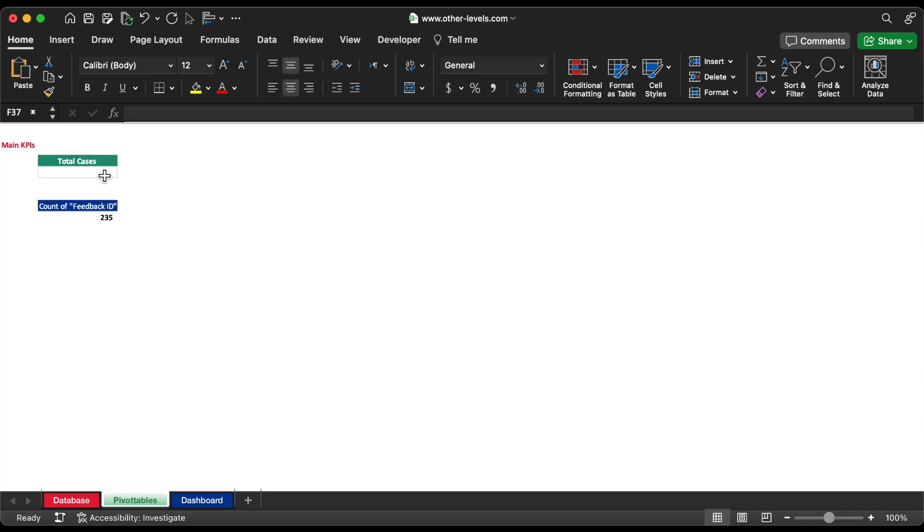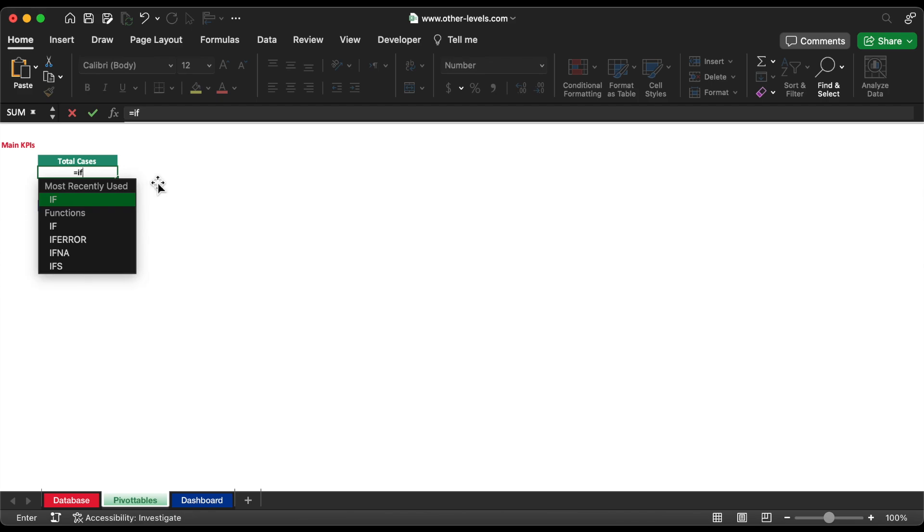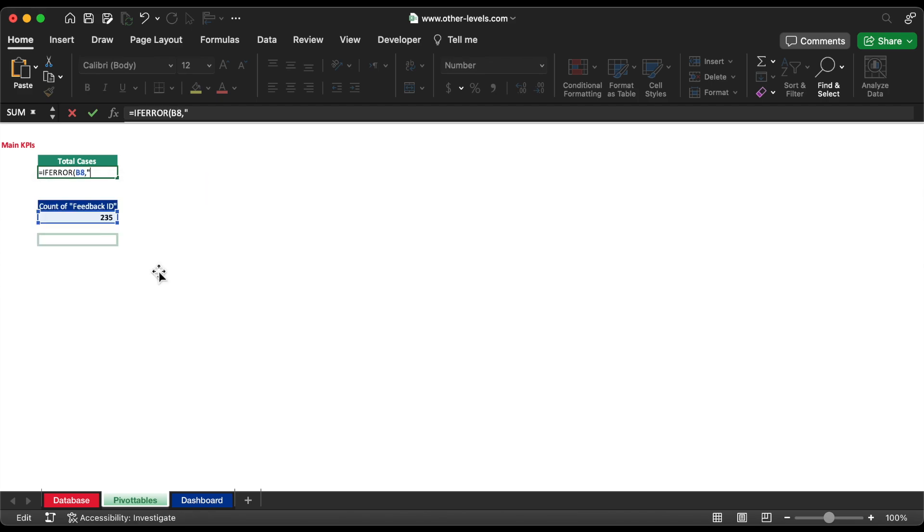Hence, let's input total cases in above cell and format it as shown in the tutorial. Now, give reference of pivot table count for total cases value.